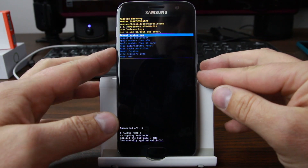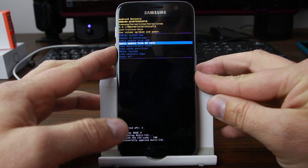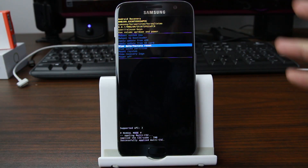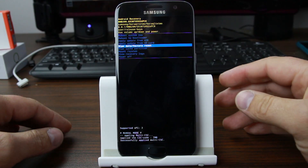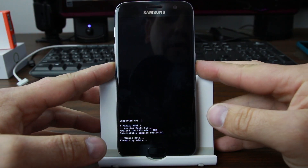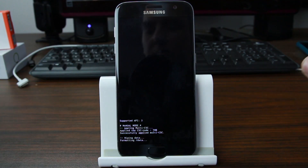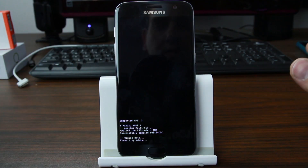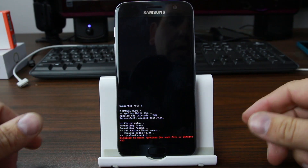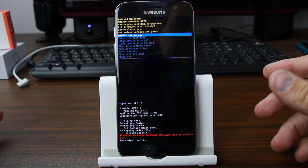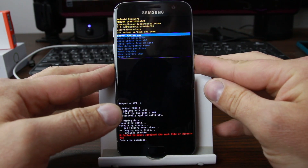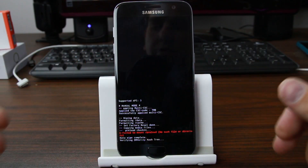We're going to do 'Wipe data / Factory reset' from here. This is going to erase everything on your phone, so don't do this unless you need to — I'm just showing you how to do it. Select 'Yes, delete all user data.' This is going to delete all the user data off the device and should trip FRP. Now we're going to reboot the system.